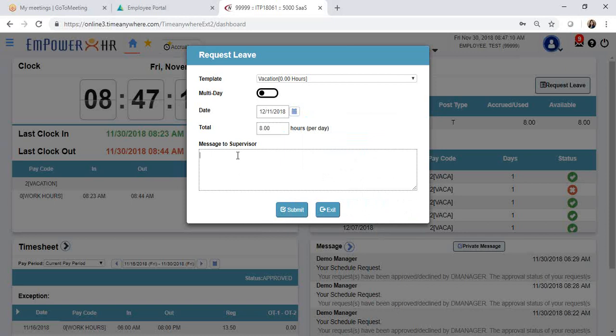You can include a message to your supervisor for them to see and read when they receive your request. This section is optional. Then click Submit.